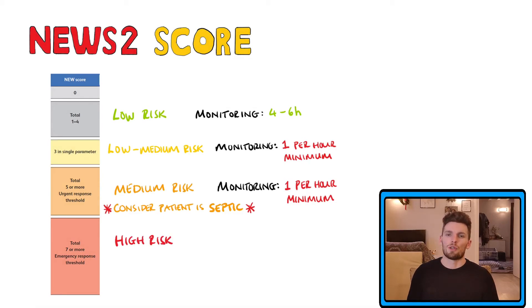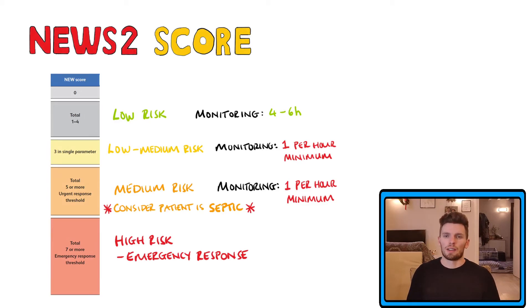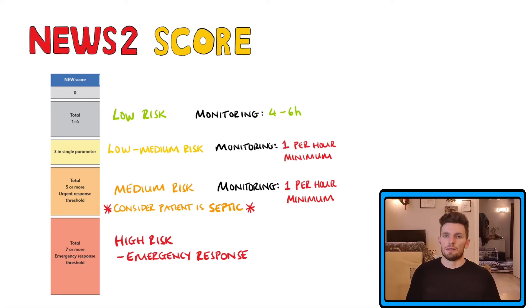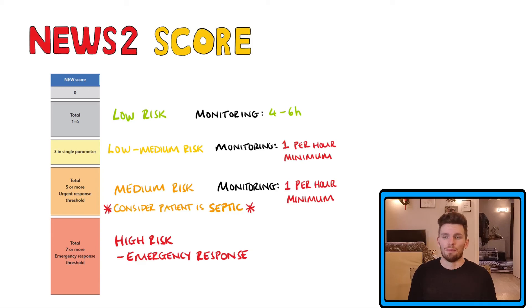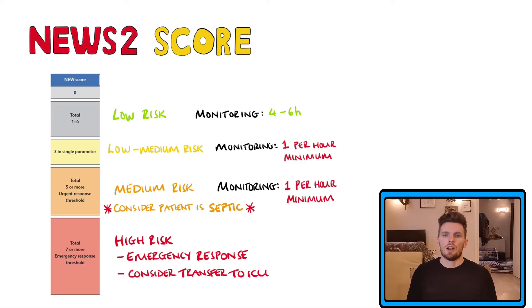We have scores of seven or above. These patients require an emergency response. They will require continuous monitoring of the vital signs and the medical team should be immediately informed, ideally to specialty registrar level. An emergency assessment by a critical care team should be carried out, as well as consideration of transferring the patient to the ICU.